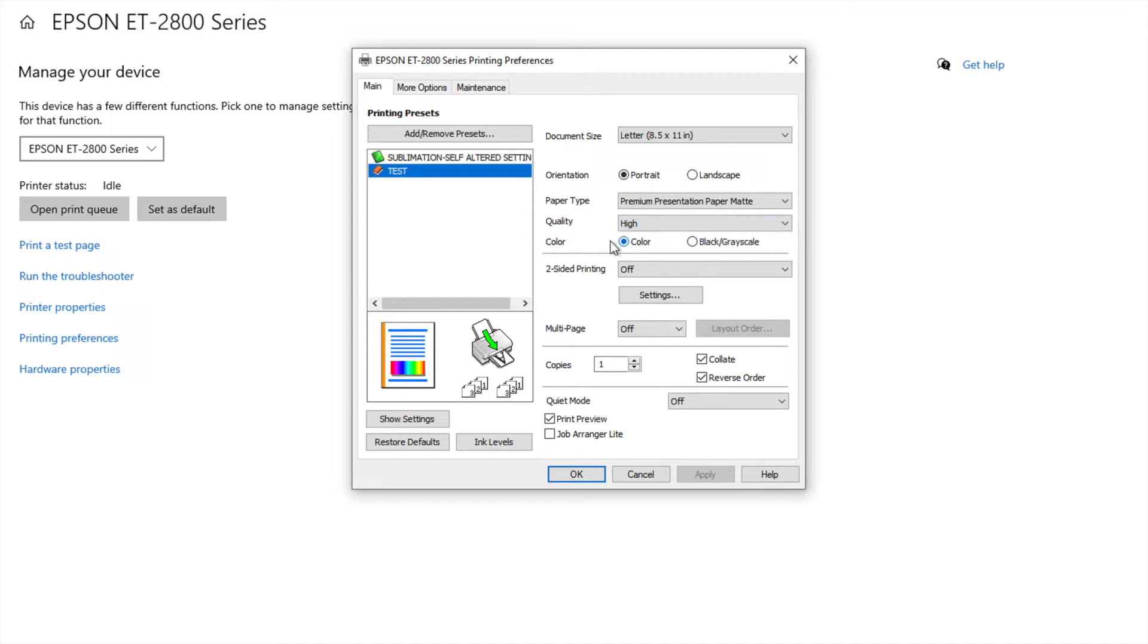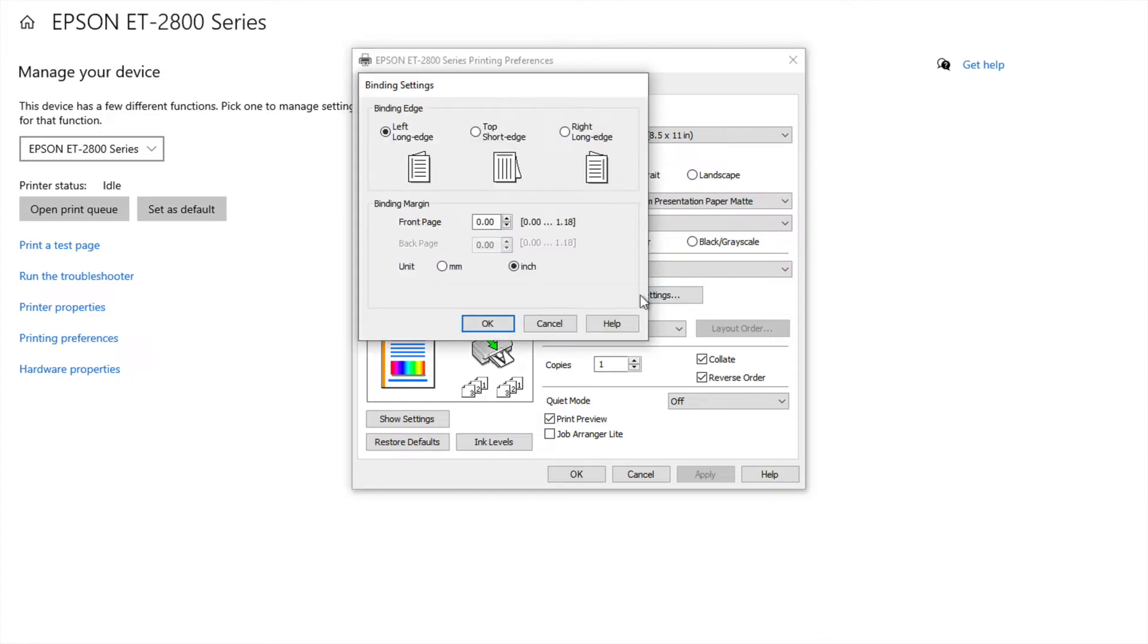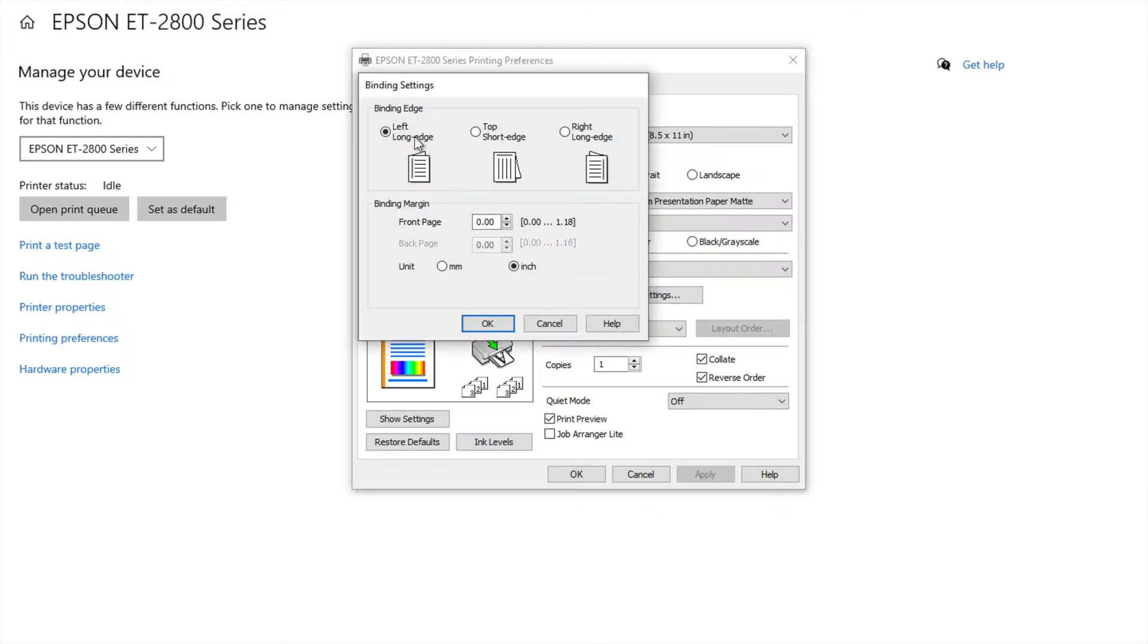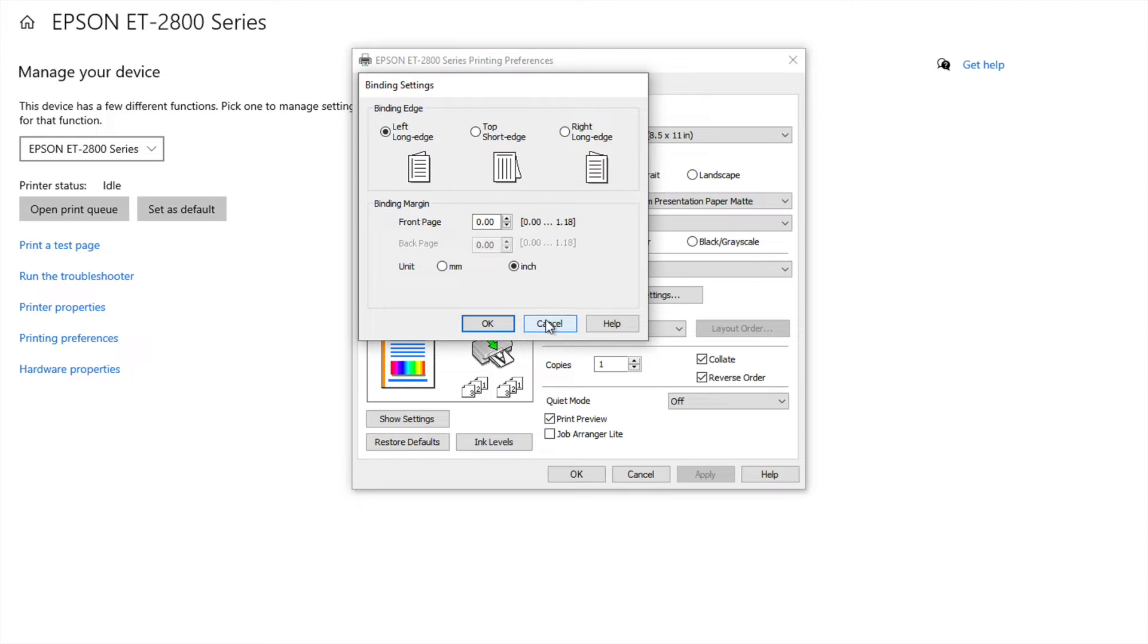You want color. My two-sided printing is off because I don't want it to default to that. That would be weird. And then over here, your binding settings, but I have it off or I don't have it off but I just have it normal. This is the default setting.